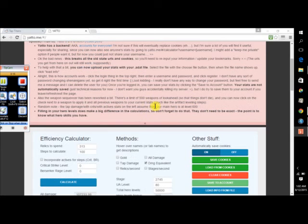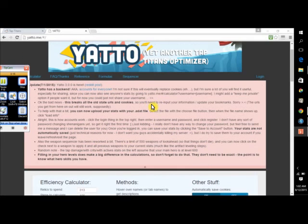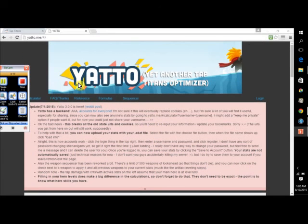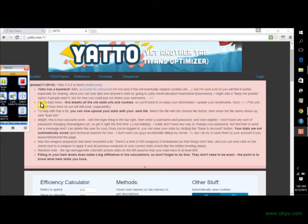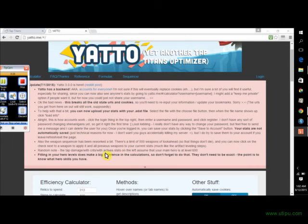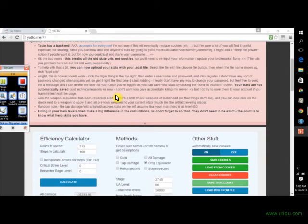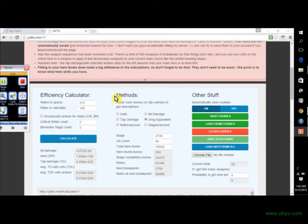But it should finally work and I should be able to upload it. So this is going to be part of a series for, I don't even know if I'm pronouncing this right, YADA or YADO or whatever, the Tap Titans Optimizer. First I'm going to go over the calculator in this video, then the sequencer in another video.